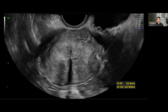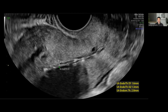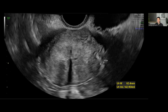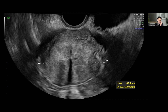Coming back to that endometrial measurement — there's the IUD body and that shadow again. The next image gives us our width of the uterus, which gives us a volume of 142cc — maybe a tiny bit above average, but within normal limits, pretty normal-sized uterus.